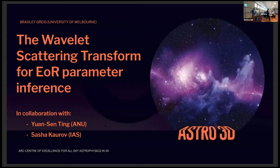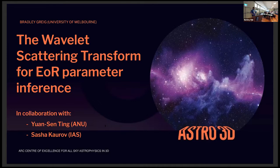Today I'm going to tell you about a new technique for analyzing images of the 21 centimeter signal in the context of EOR parameter inference. Most of this talk will be going through the basis of this new technique with a few results at the end if time permits.